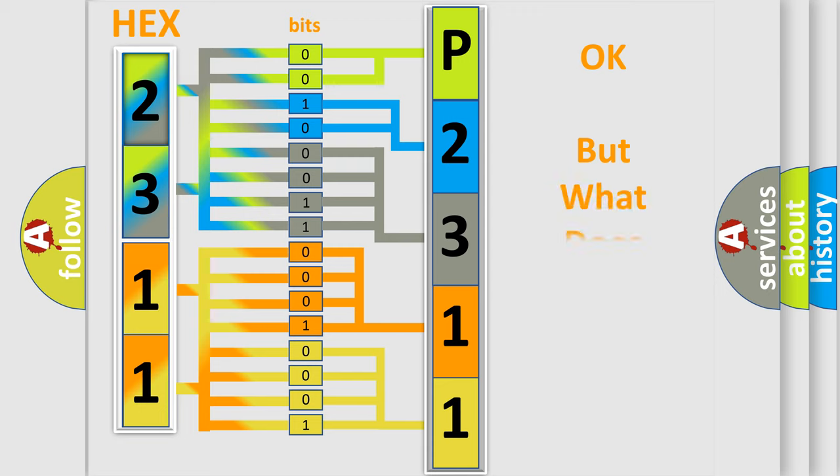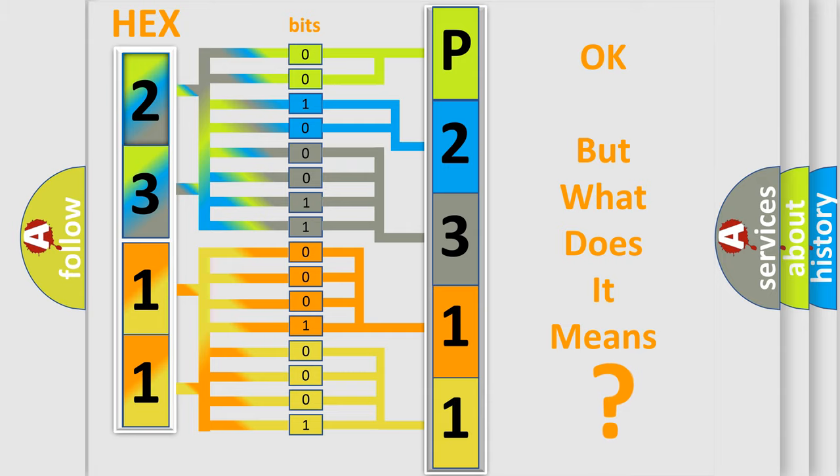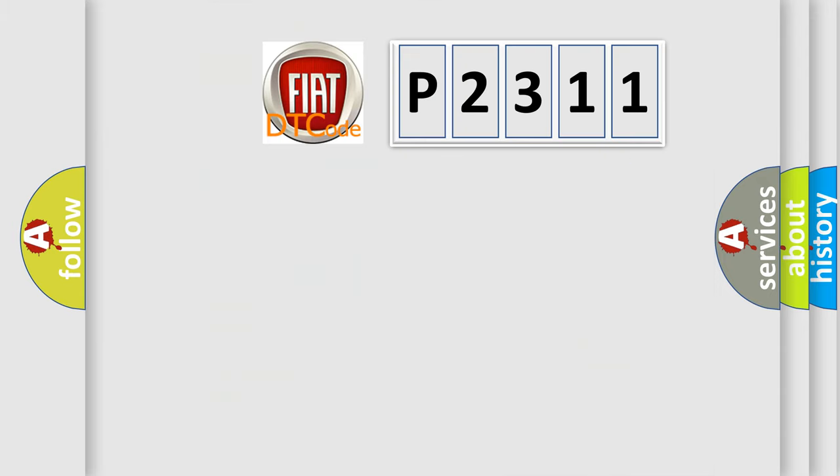The number itself does not make sense to us if we cannot assign information about what it actually expresses. So, what does the diagnostic trouble code P2311 interpret specifically for Fiat car manufacturers?